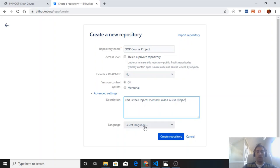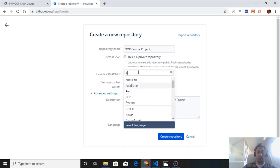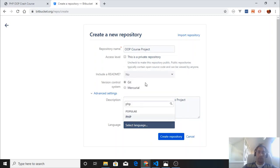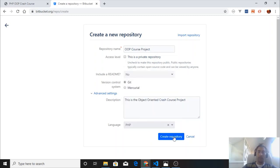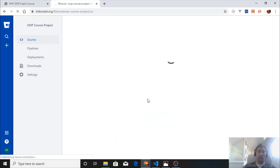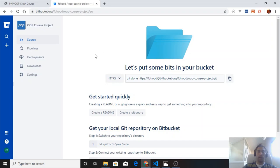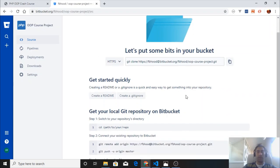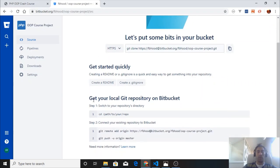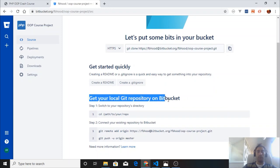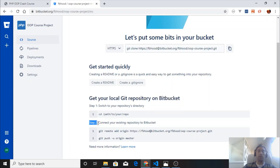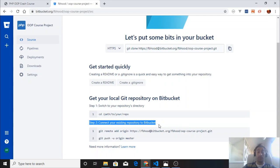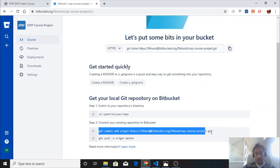The language is PHP. We press this button to create the repository. This is where we see the structure that Bitbucket provides to us. I have a local git repository to add to the Bitbucket account, so I'm going to copy that string of code.